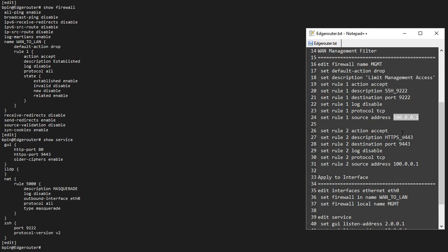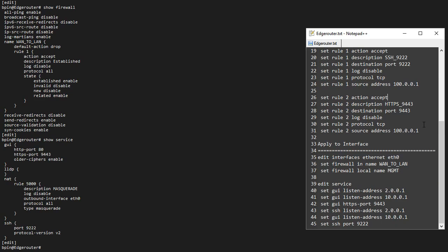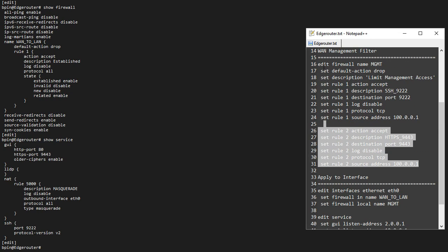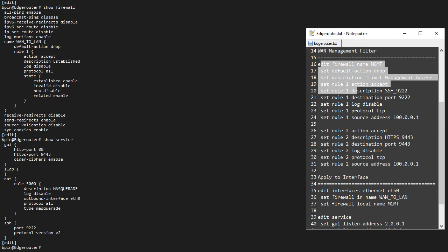We do not have a destination address and we do not have a source port. That is basically all you have to configure. This rule only differs in the port 9443 instead of 9222. Let me paste this rule in.